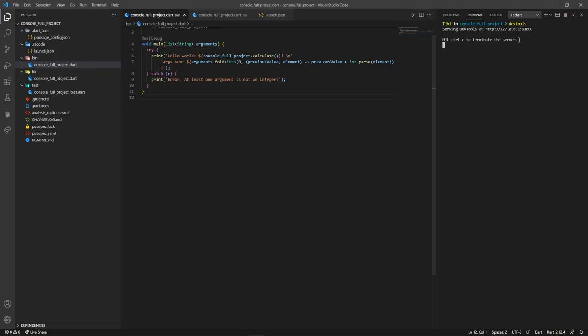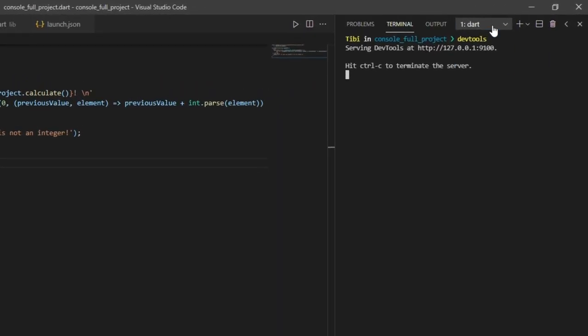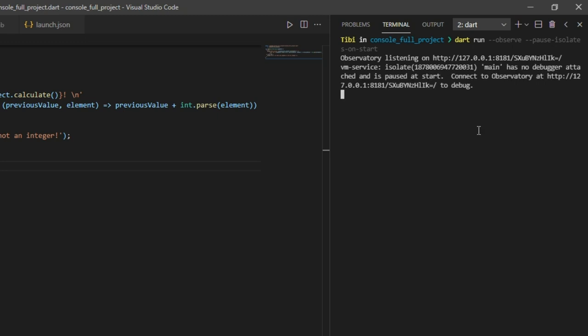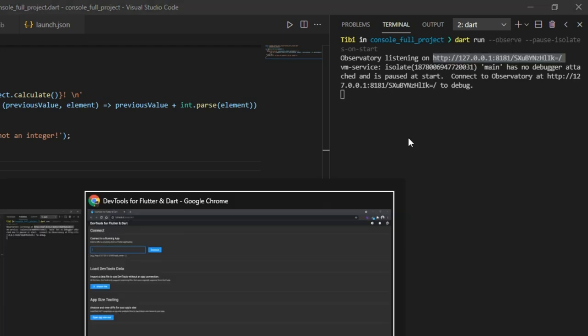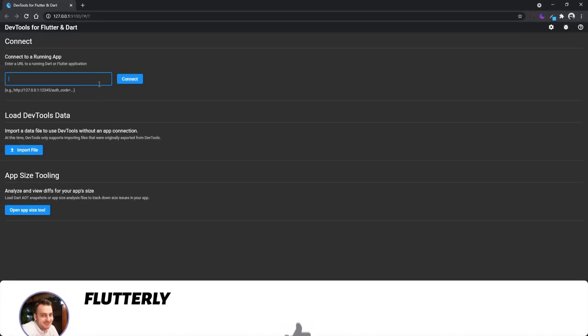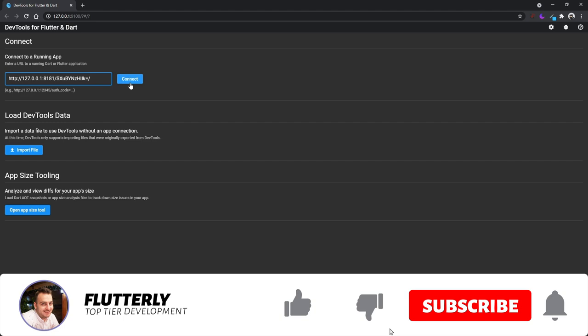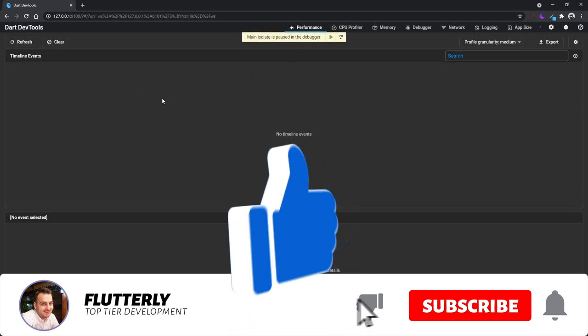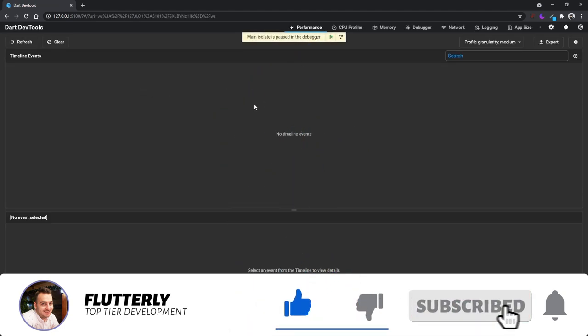you can start typing dart run --observe --pause-isolates-on-start to run the app both in debug mode and pause it right on start. As you can notice from the terminal, dart provides us with a link we'll have to copy and paste right into the dev tools service.